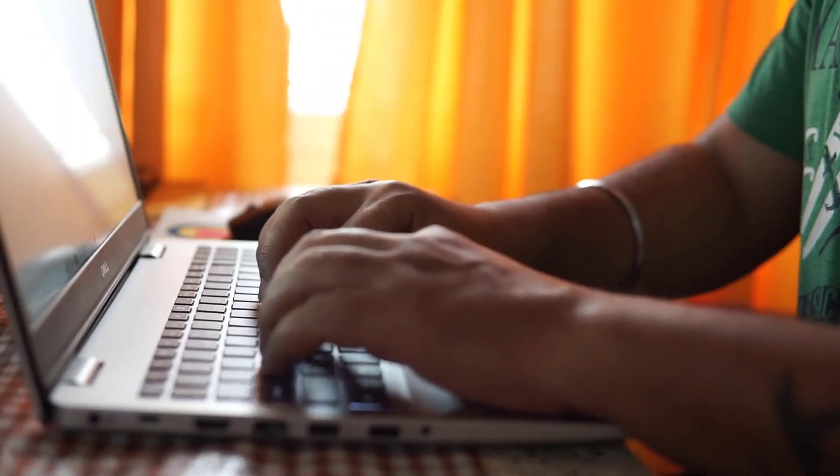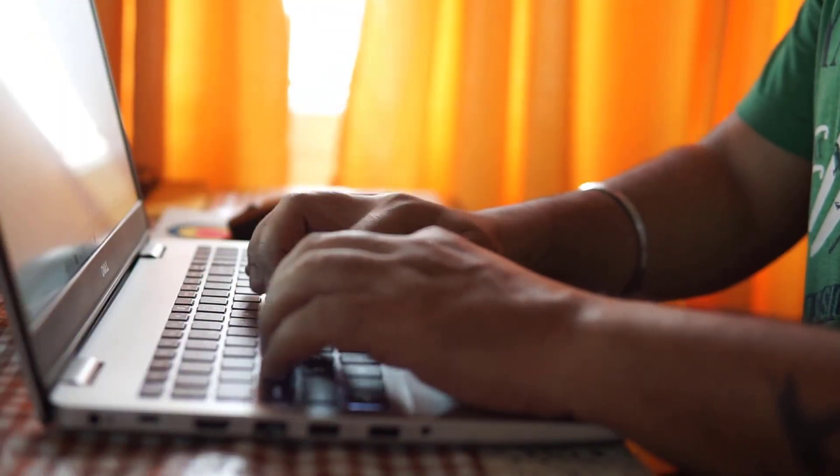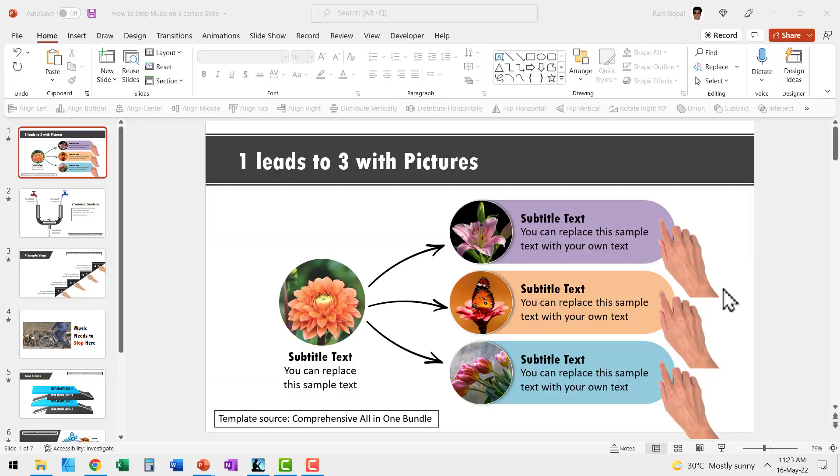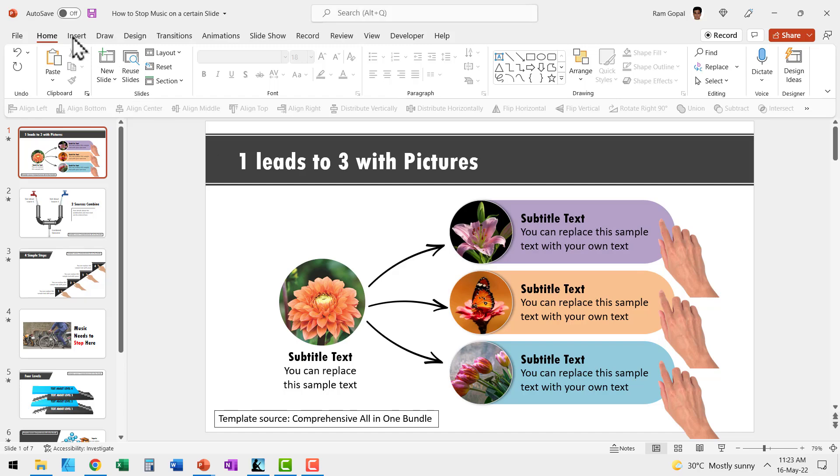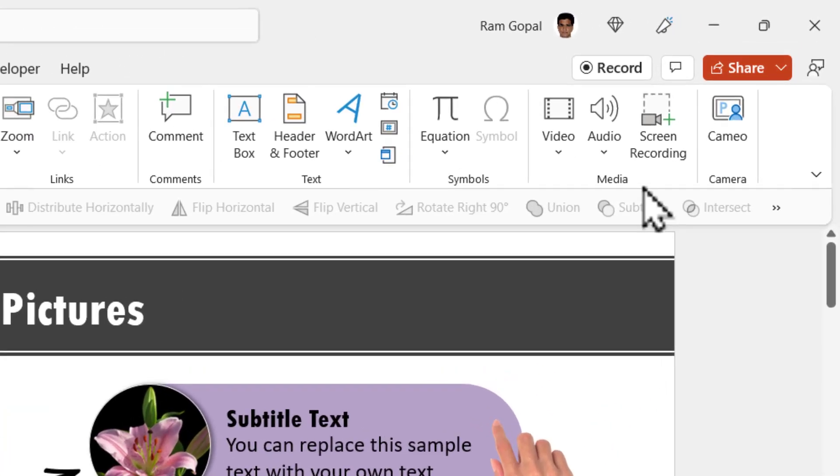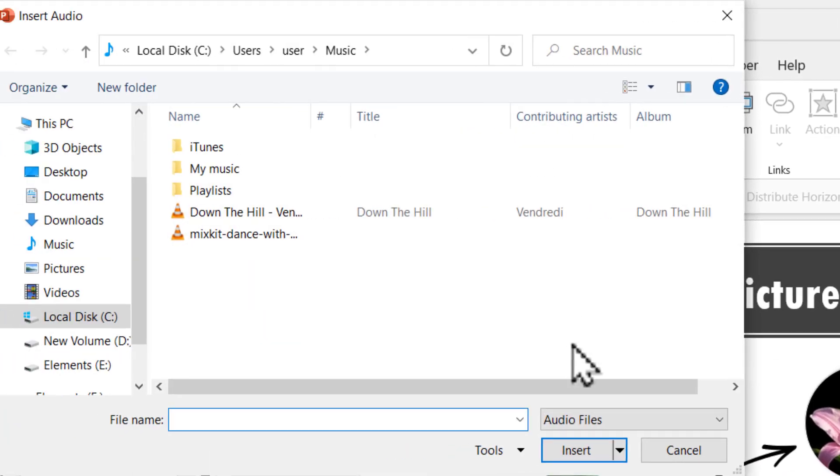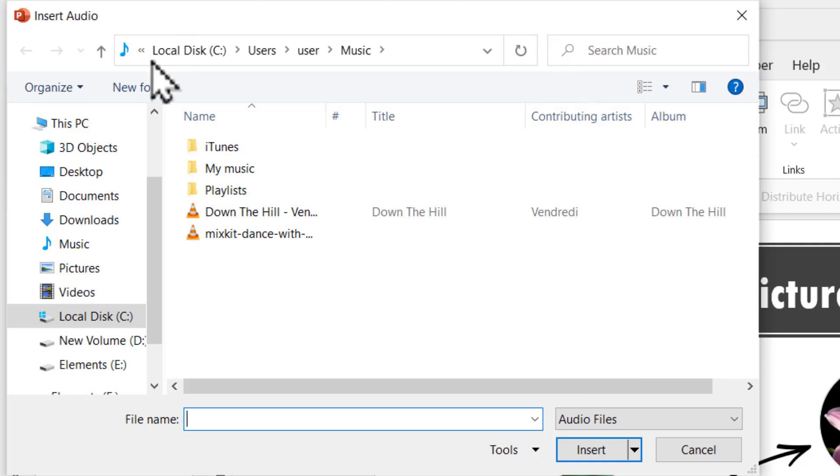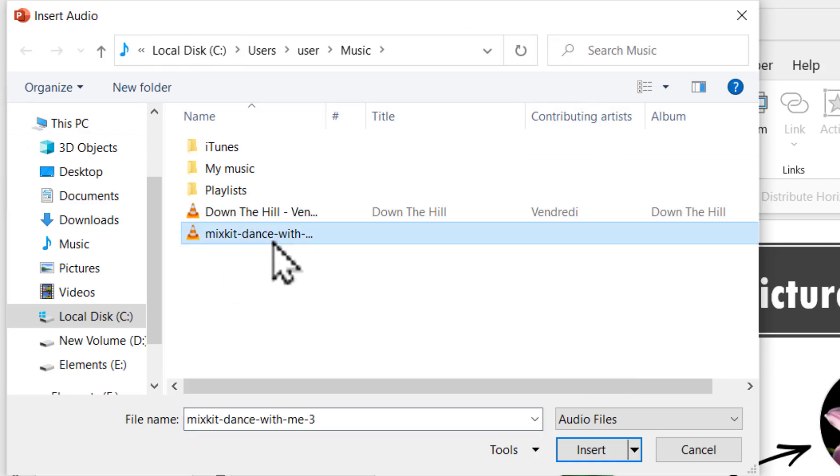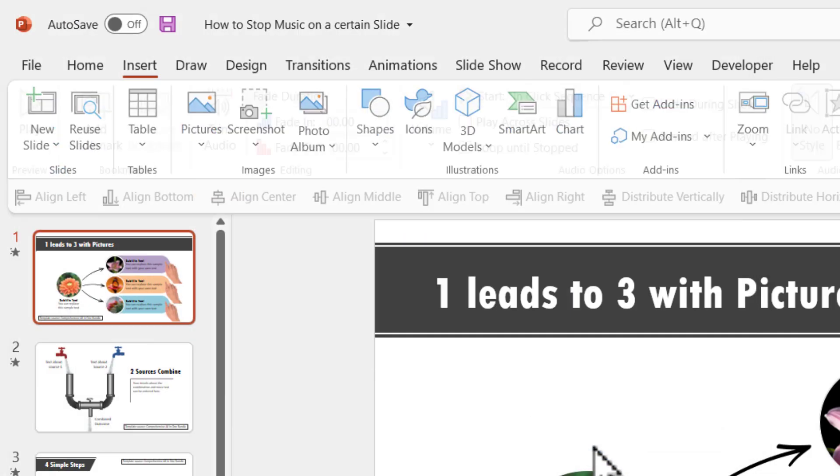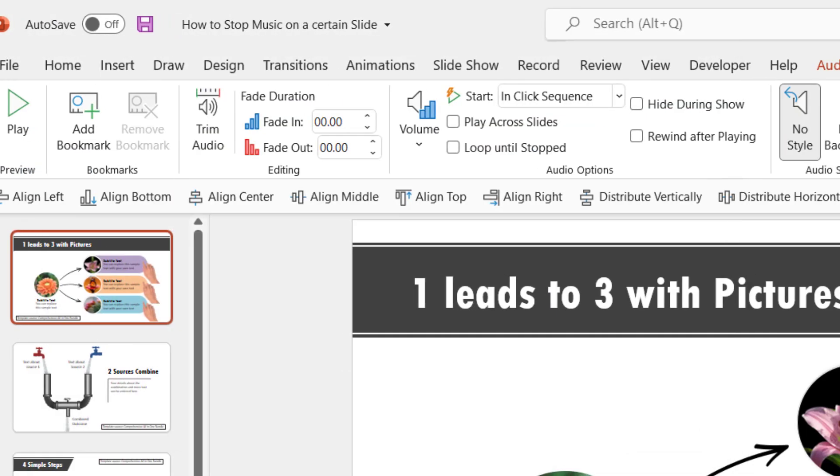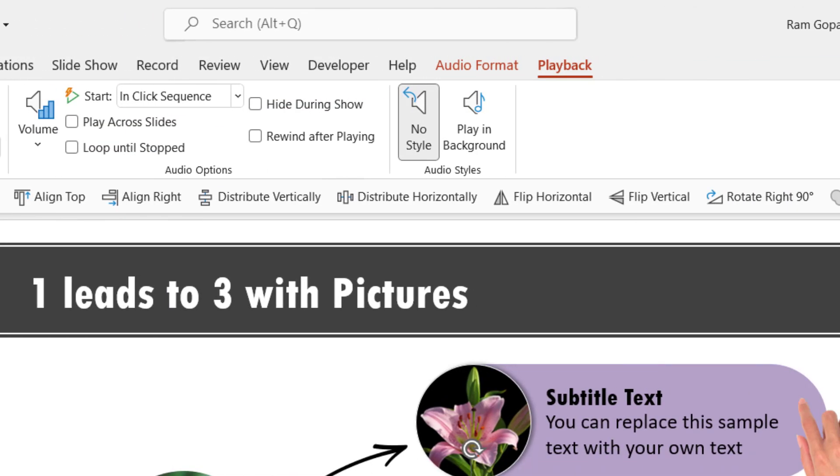First of all, how do you insert music to your slides? It's very simple. You go to Insert and then go to Audio. Go to Audio on My PC. Since I have stored this audio on my PC, I'm going to select that option and that opens up this dialog box. You can choose the place where you have stored your audio, then say Insert and the audio is inserted.